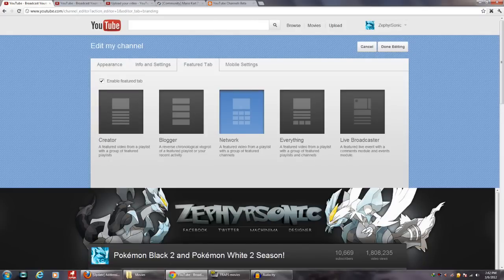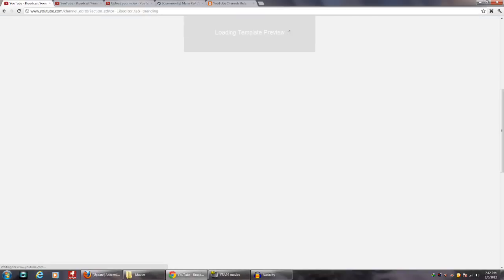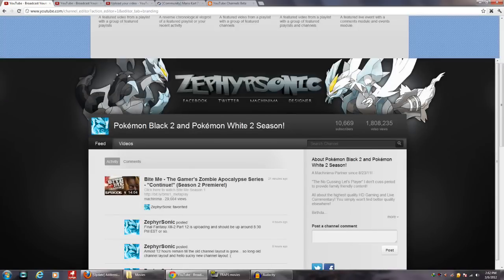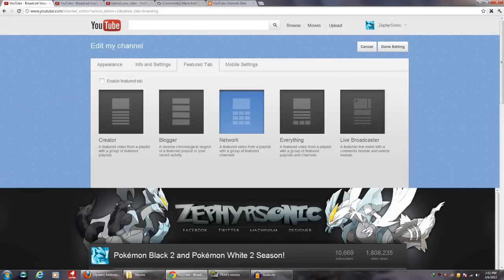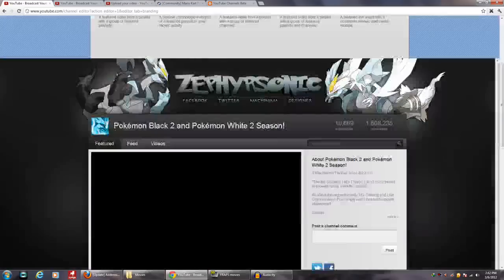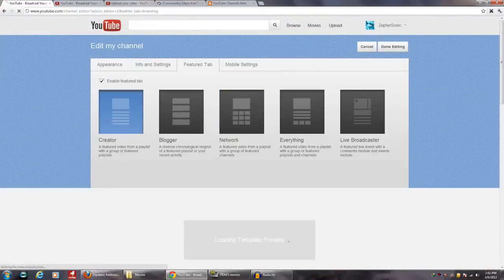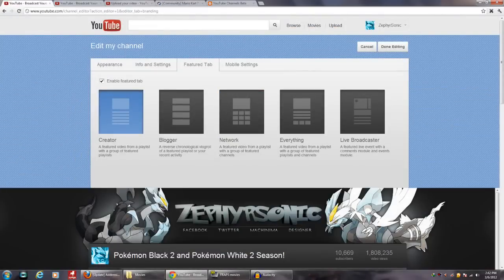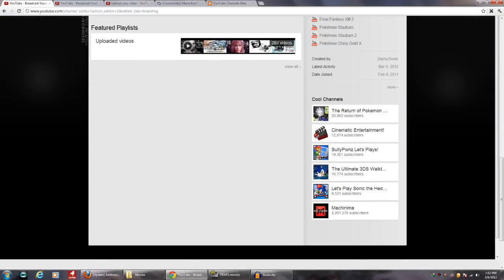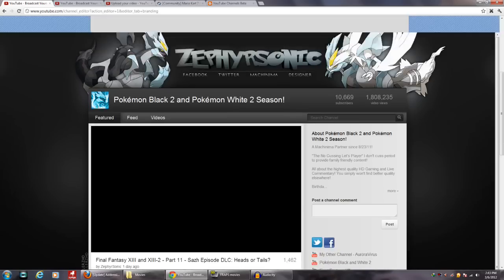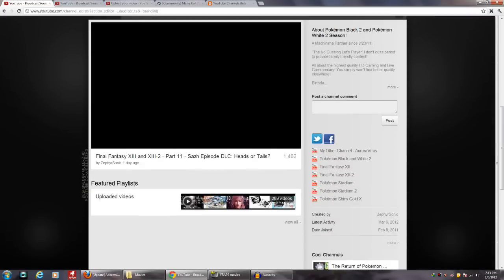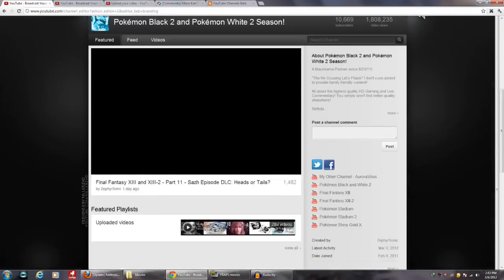You can disable your featured tab, which will take away the featured section and just display your feed or videos. There are various featured tab creator options: a featured video from a playlist with a group of featured playlists; a featured video from a playlist with featured channels; a blogger or reverse chronological vlog role; and others. Honestly, this is horrible — horrible, horrible, horrible.